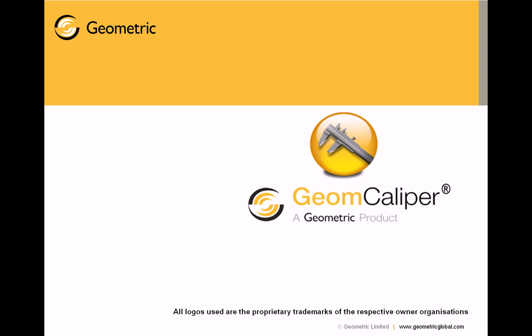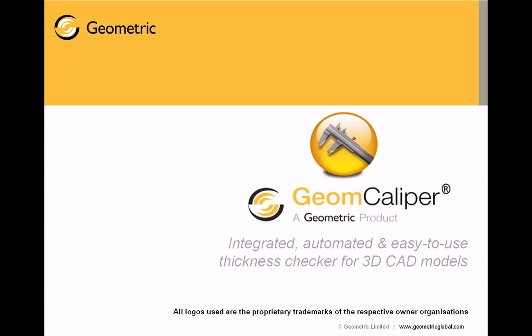Hello and welcome to the product presentation of GeomCaliper, an integrated, automated and easy to use thickness checking software for 3D CAD models.